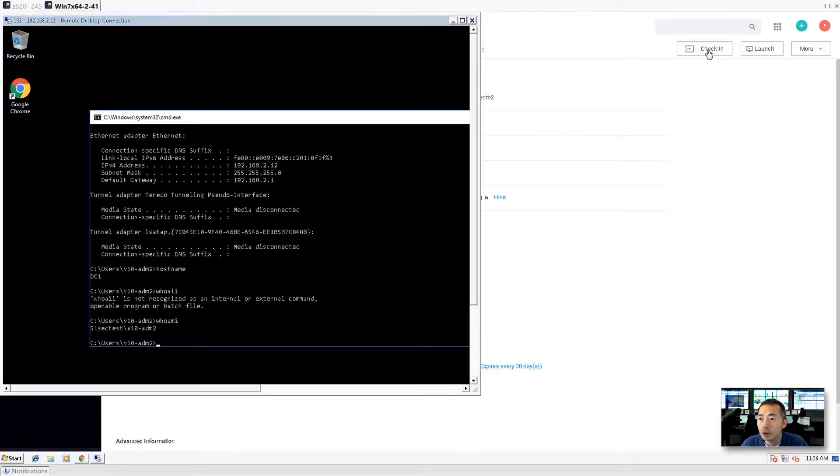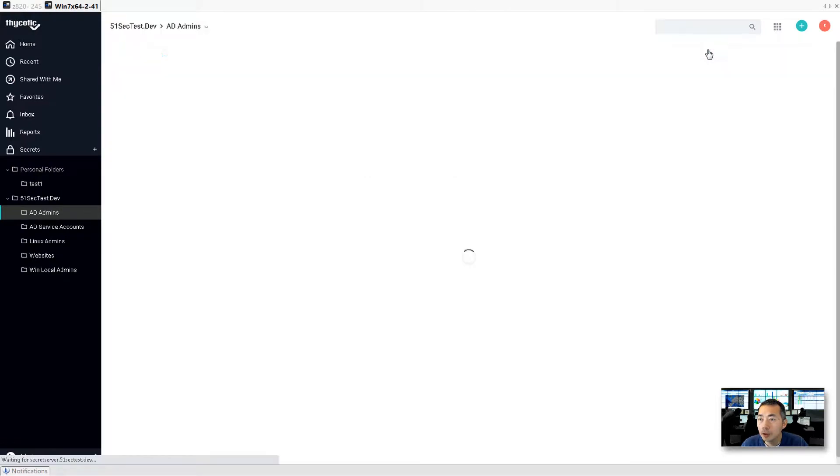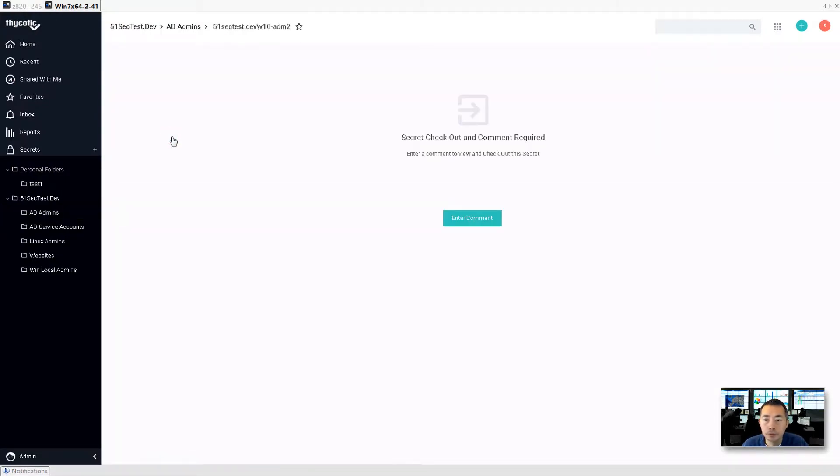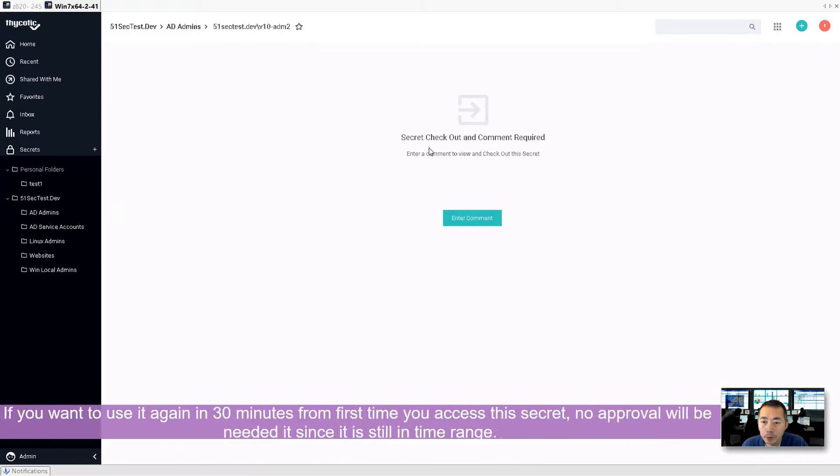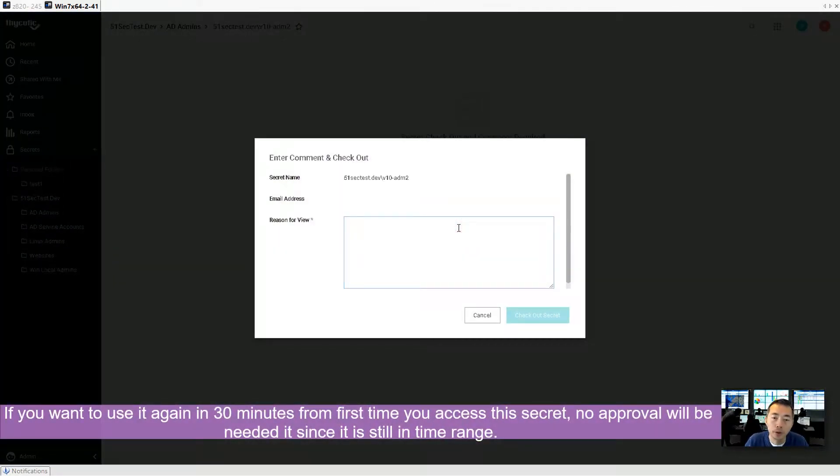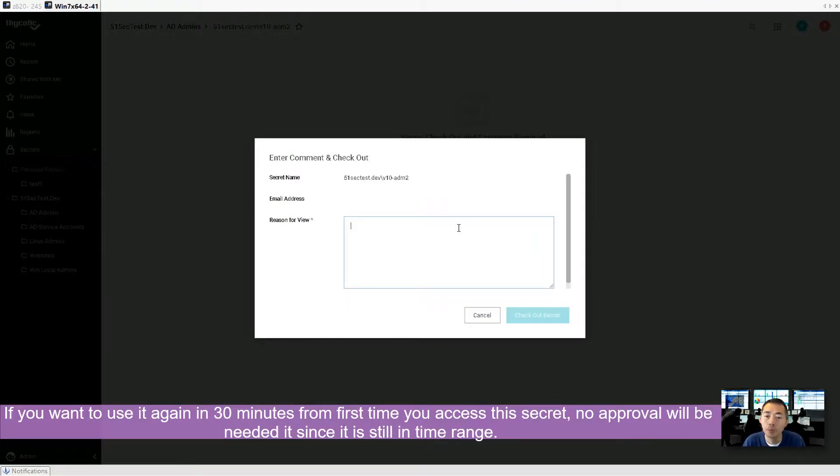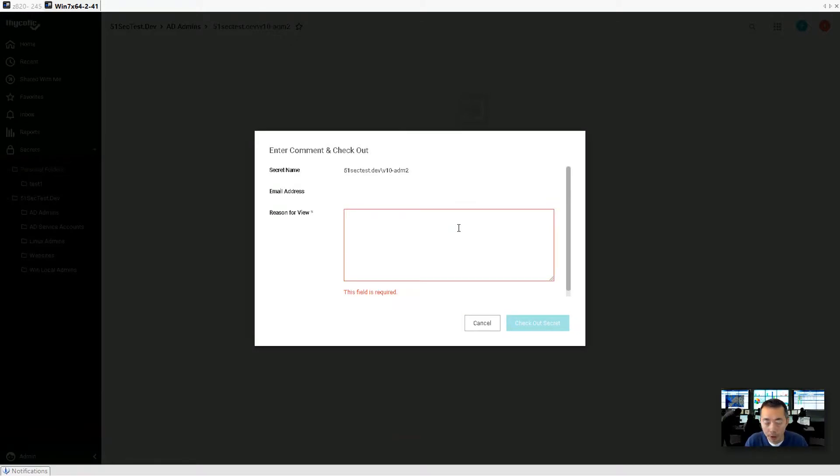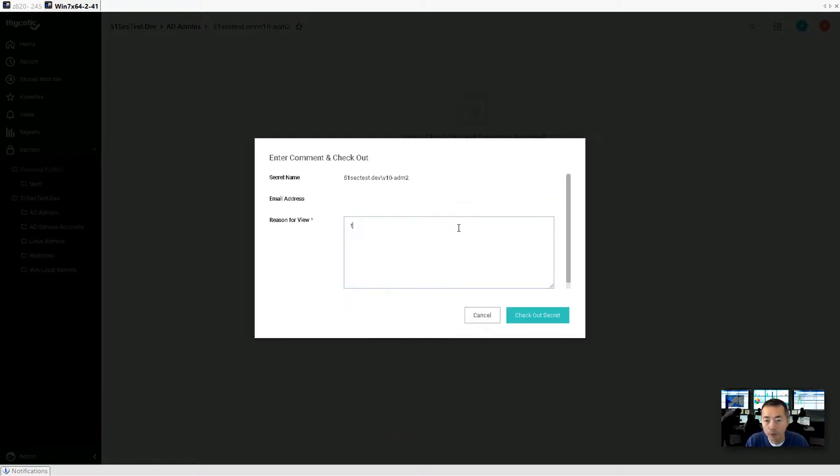Now we can check in. So we checked in. If we want to use again, let's add the comment. We don't need approval because it's still in 30 minutes. The approver already gave us 30 minutes. Approved our request for 30 minutes to use. In 30 minutes, if we want to use it again, we don't have to request it again.